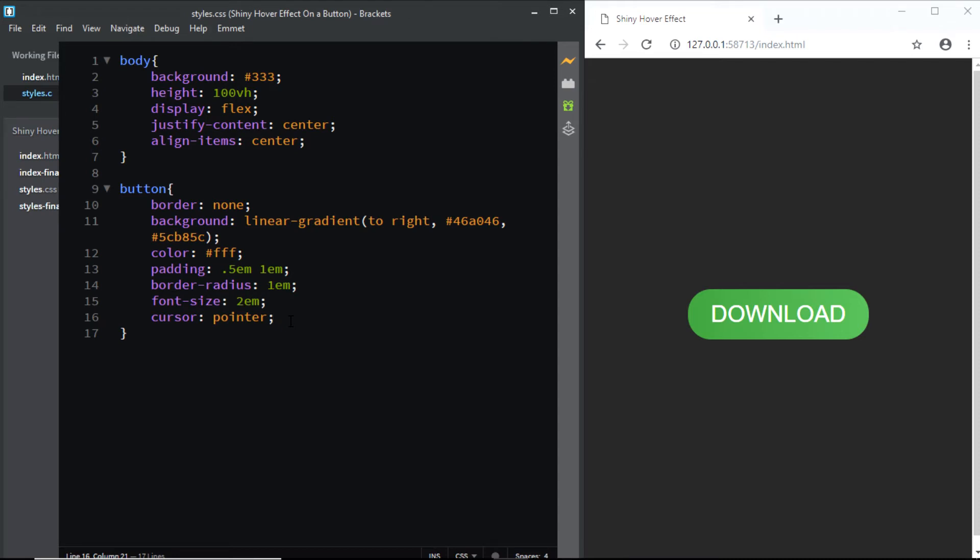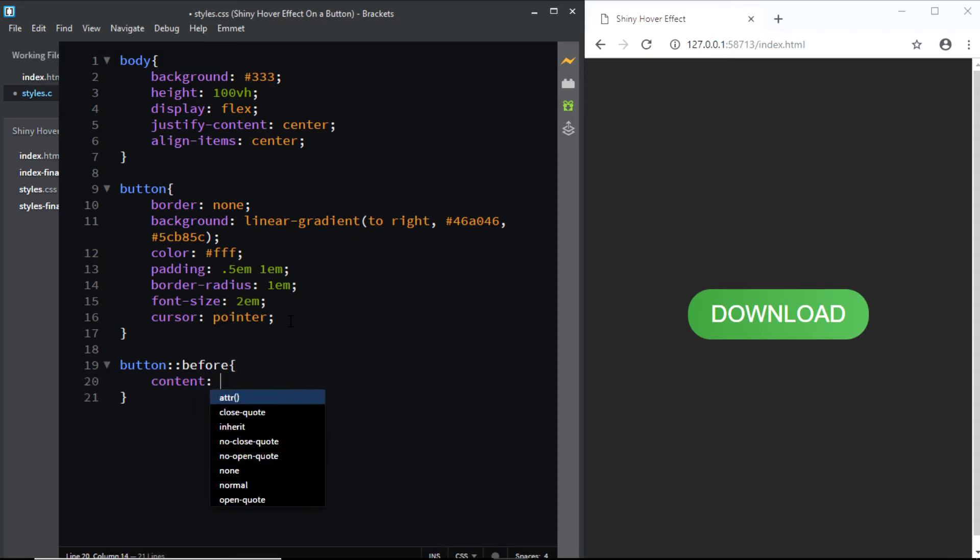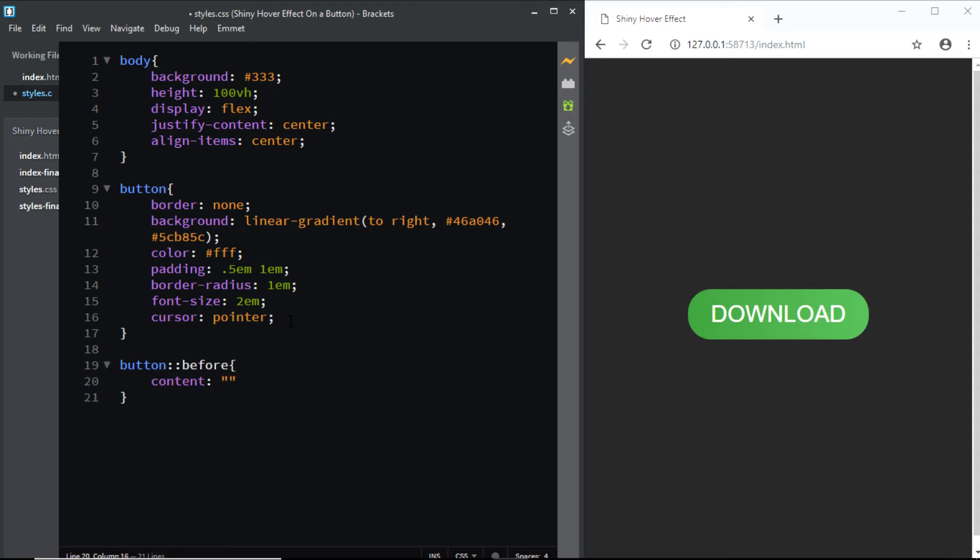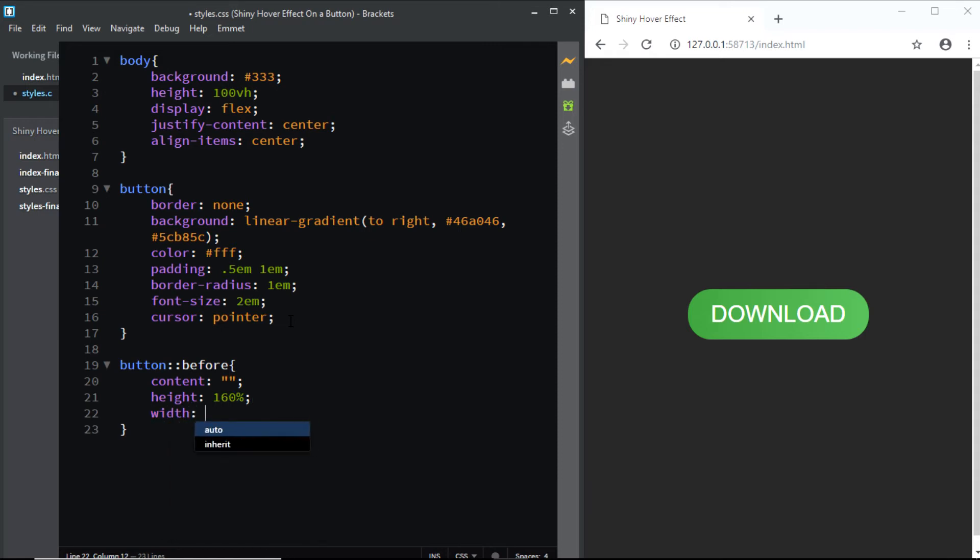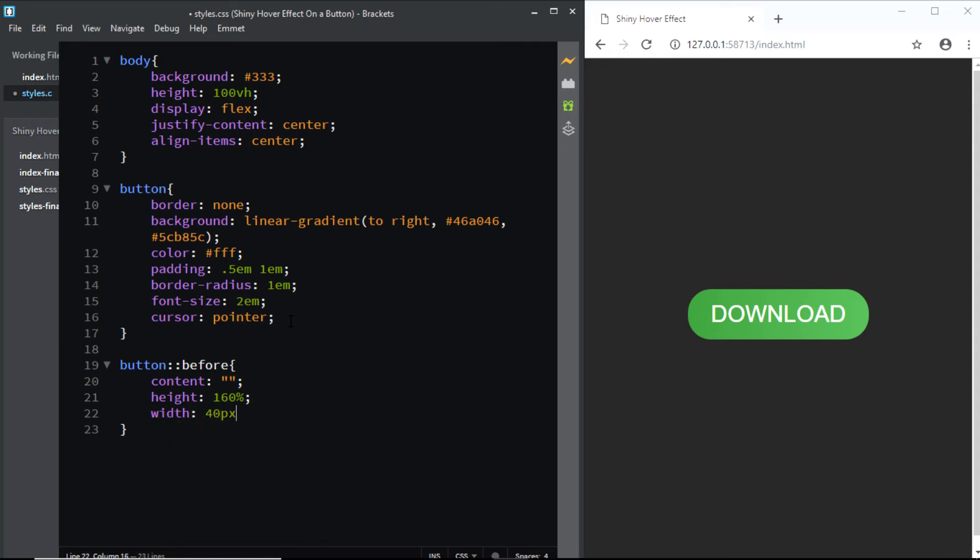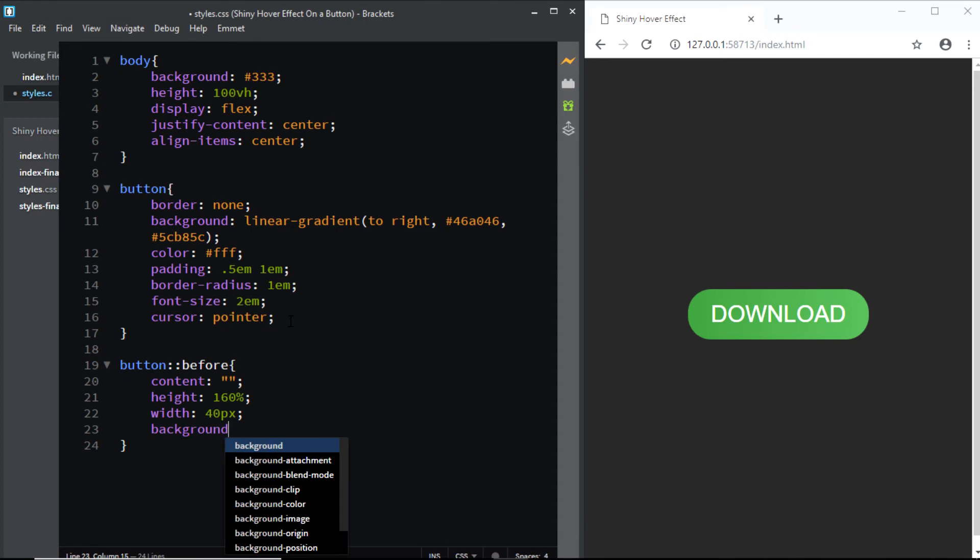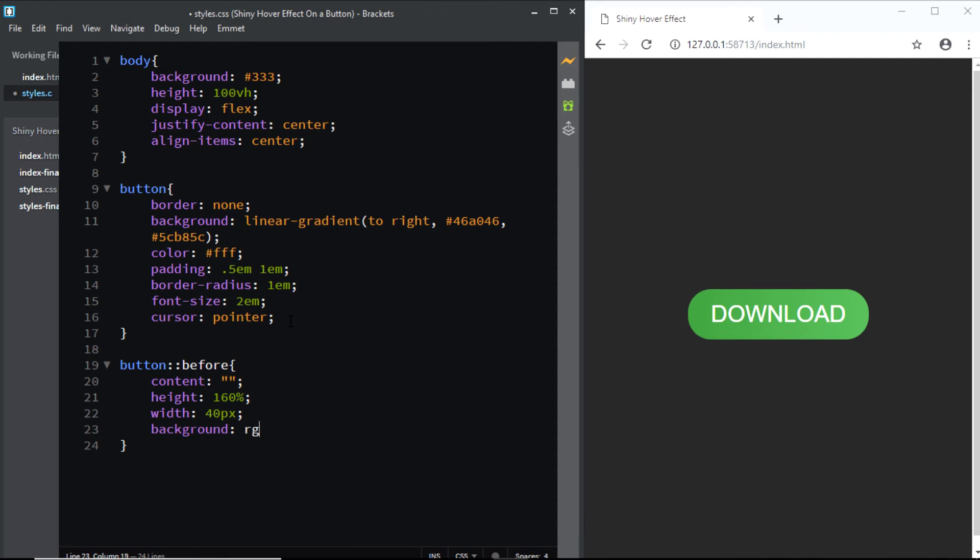So in order to create the shiny hover effect, we'll be using the before pseudo element. So let's select the button, double colon before. We'll set its content to nothing. We'll give it a height of 160%, width of 40 pixels.